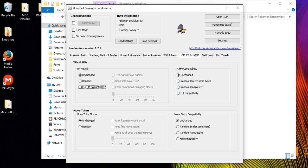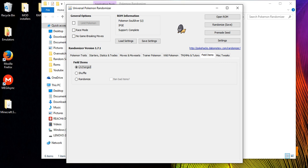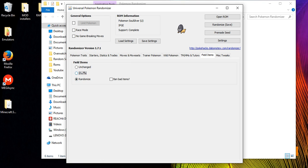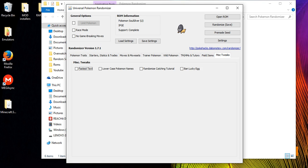Under TMs and HMs, you can have every Pokemon be able to learn any HM — like Surf, Fly, anything. You can also have Pokemon learn all TMs, and have move tutors teach random moves instead of their fixed ones. For field items, you can shuffle the overworld items around or completely randomize them, and there's an option to ban better items so you don't get overpowered stuff early.